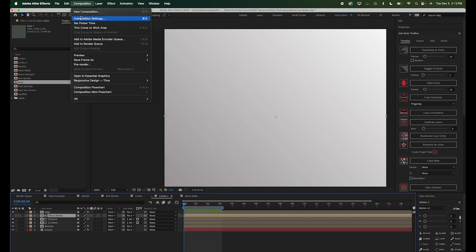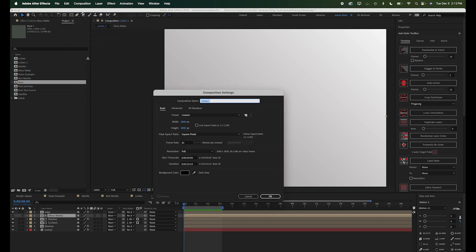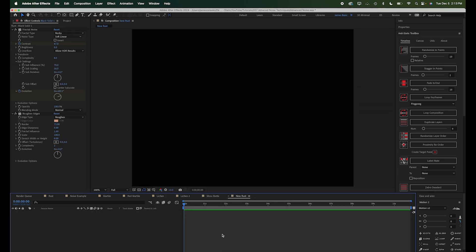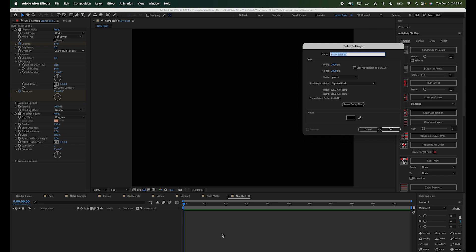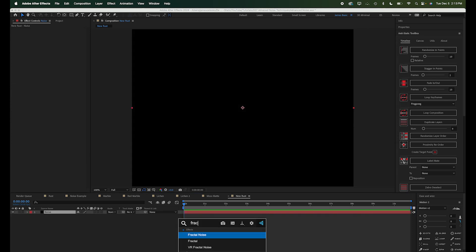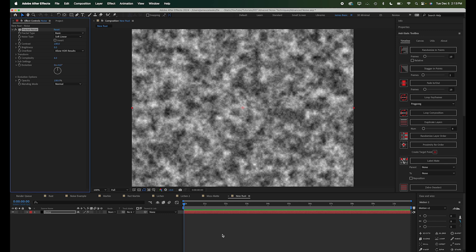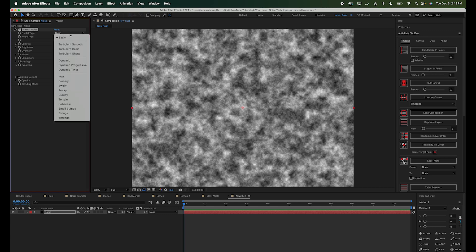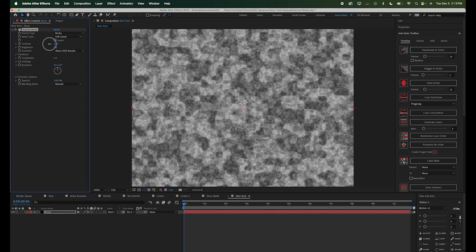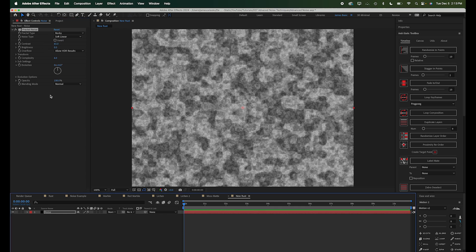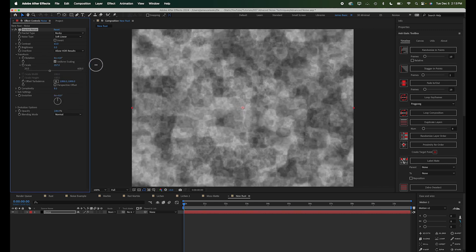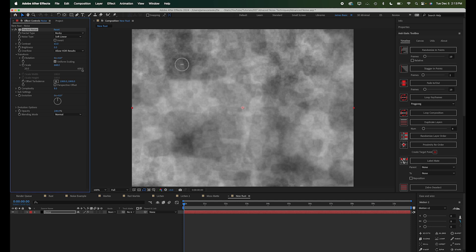All right, let's create a new composition. Again, I'm just going to make this 2000 by 2000, and I'm going to call this new rust since I have an old one that I'll be referencing. All right, so let's create a new solid, call this noise, and add a fractal noise effect. And we're going to set the type to rocky, and let me turn this contrast down a little bit. Turn this complexity up some. And we're going to make the size scale this up quite a bit.